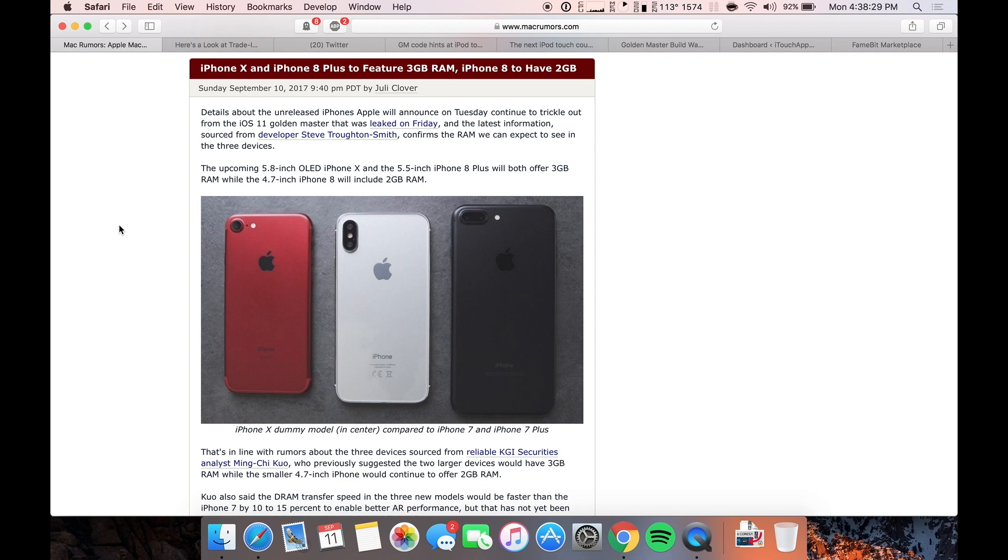Hey guys, what's up? Welcome back to iTouch Rapper viewers. In this video I have a ton of more iPhone X leaks and rumors for you guys. I can't believe it. Tomorrow is the event and we still have rumors to get through.